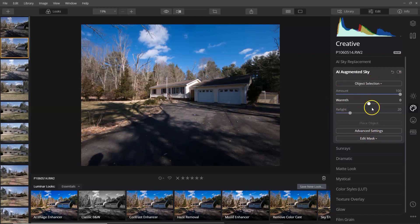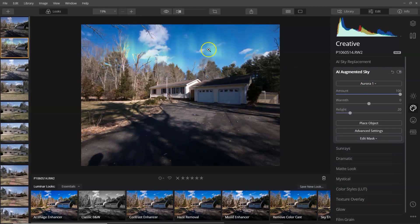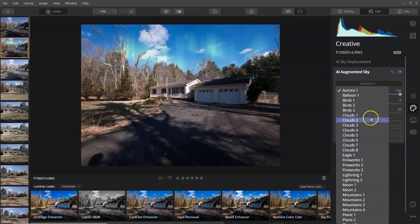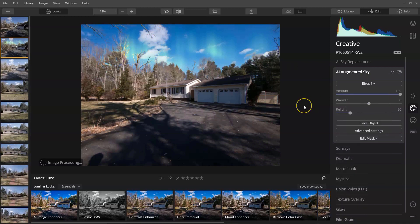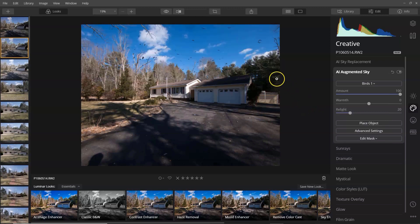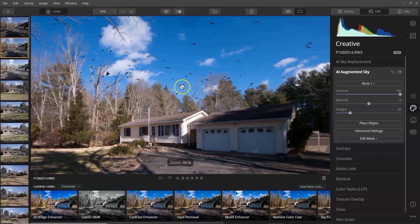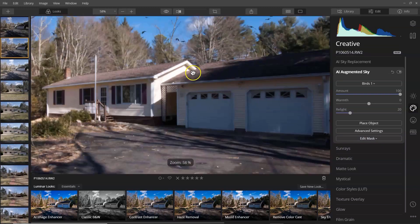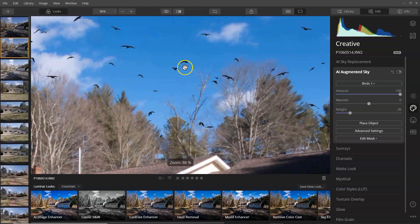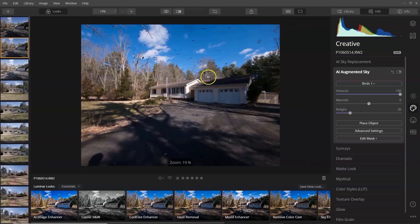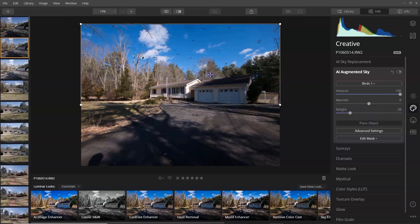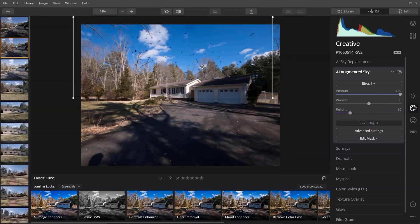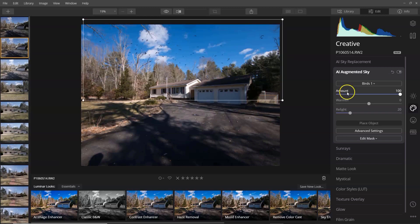As you can see you have some advanced settings: masking, amount, warm, light, and then you have Place Object. Let's go with Aurora — there's the Aurora from Alaska, but it's not really working for me. Let's see what we have for birds. There's a whole bunch of birds in the sky. Let me pull in — there are all the birds flying. If you zoom in it's going to look a little funky because it's not made to be zoomed in like that. You can move the object wherever you want it.